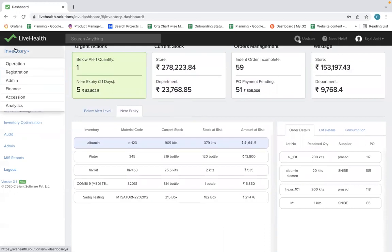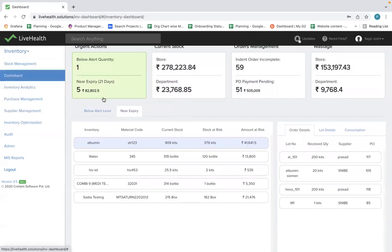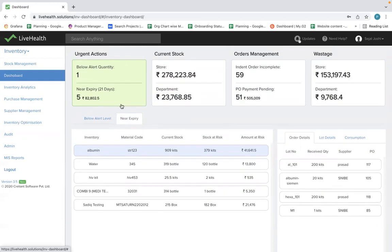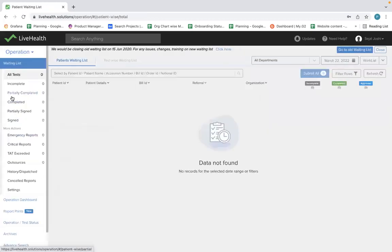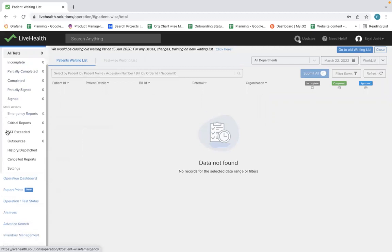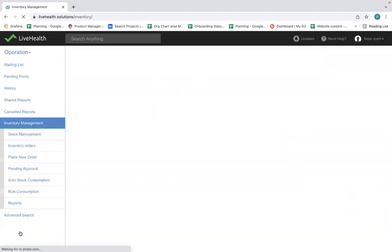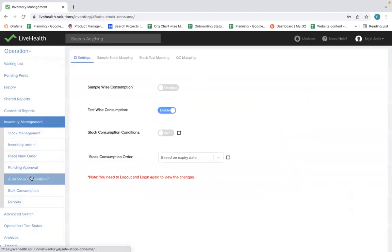Now we'll go to the consumption part. As we have seen stock management, order management, and the dashboard to make day-to-day activities easy for store managers, we'll explore consumption. With multiple SKUs — around 4,000–5,000 SKUs — consuming stock on a day-to-day basis becomes very tedious. That's why we have provided an automatic stock consumption feature. There are two types of consumption that can be automated: sample stock-related consumption and test processing-related consumption.